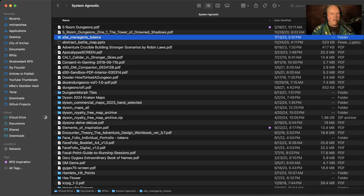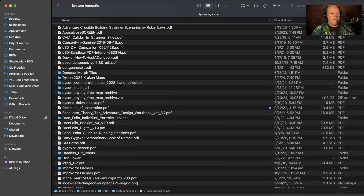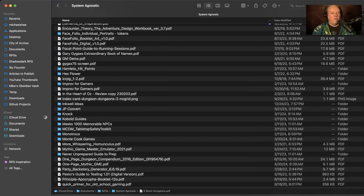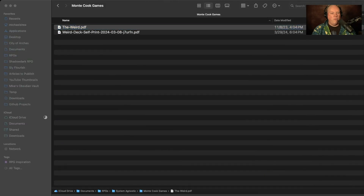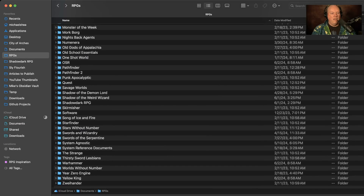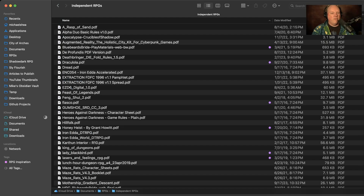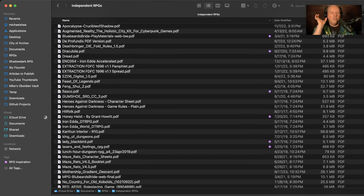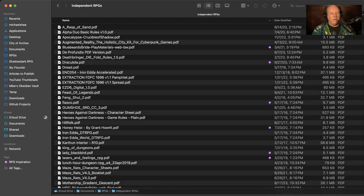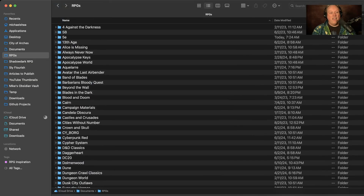My system-agnostic folder is actually very big - it has things like the A5e Menagerie, tokens, Five Room Dungeons, Dyson maps, Hamlet's Hit Points, and books that aren't specific to any system. For example, Kobold Press books and Monte Cook Games' 'The Weird' - that's a system-agnostic setup. So the system-agnostic folder is kind of a junk drawer where lots of different things go.